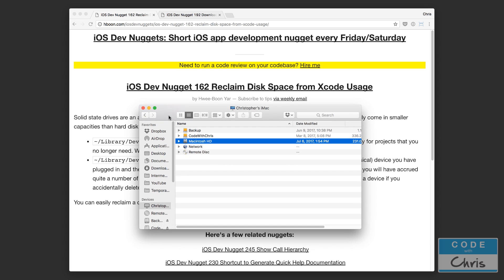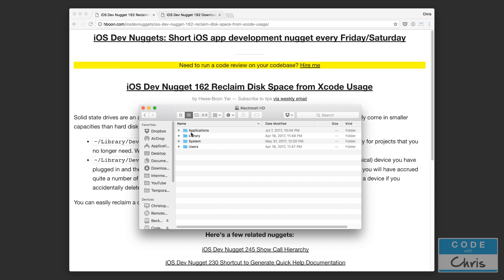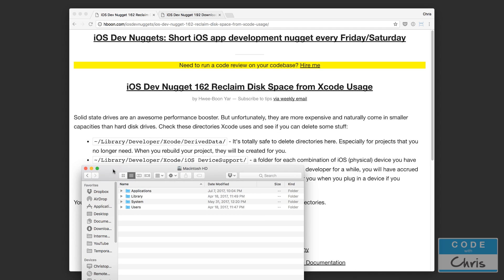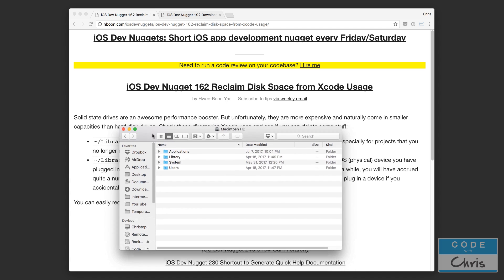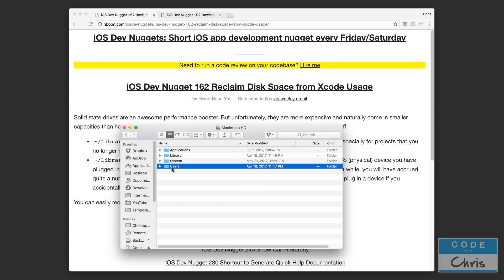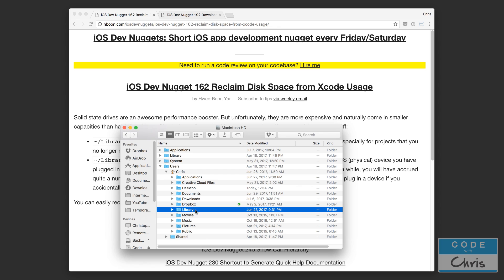You go into Finder and drill down into your hard drive and you're going to see the library folder. You can see here the paths that we want: library developer Xcode. It's not this one but it's actually the library folder specific to your user account. So as you can see under Chris here there's a library folder. This is the one you want.